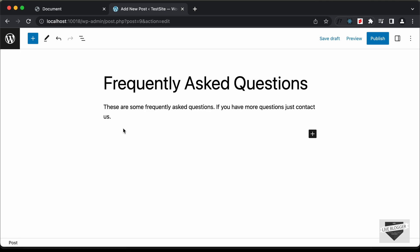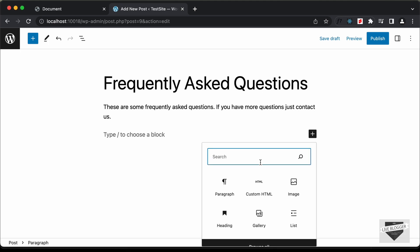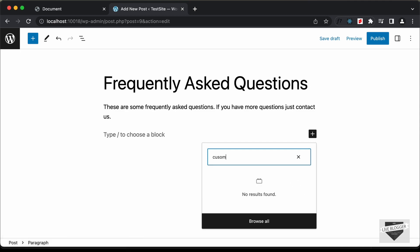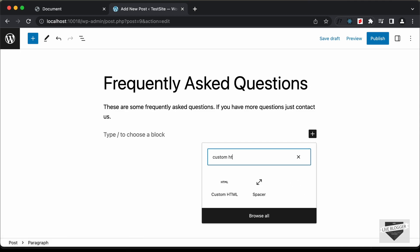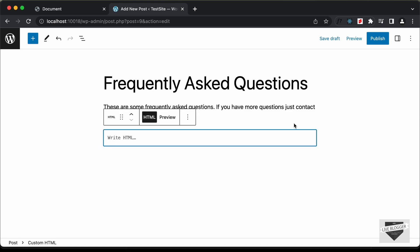Let's go to a new block. Here we have this option to create a new block — click on the plus icon and here we have to select Custom HTML. You can also search for it. Just type 'Custom HTML' and you can see it appear. Click on this block and now we can see it says 'Write HTML', so here you can add the HTML code.